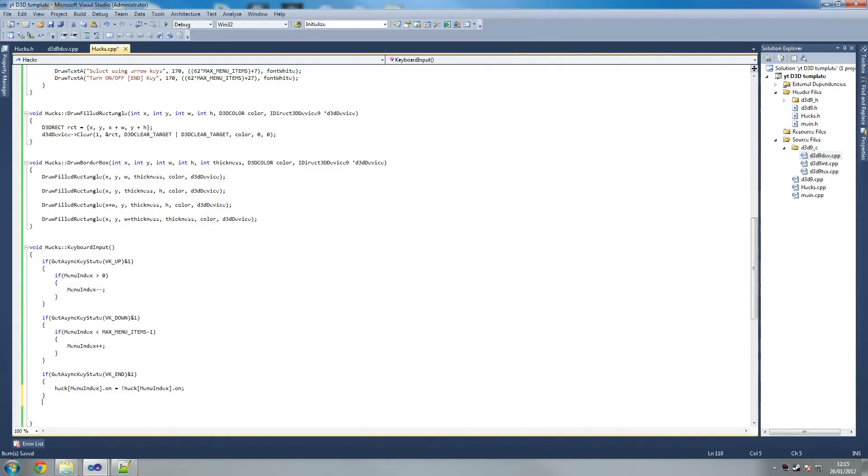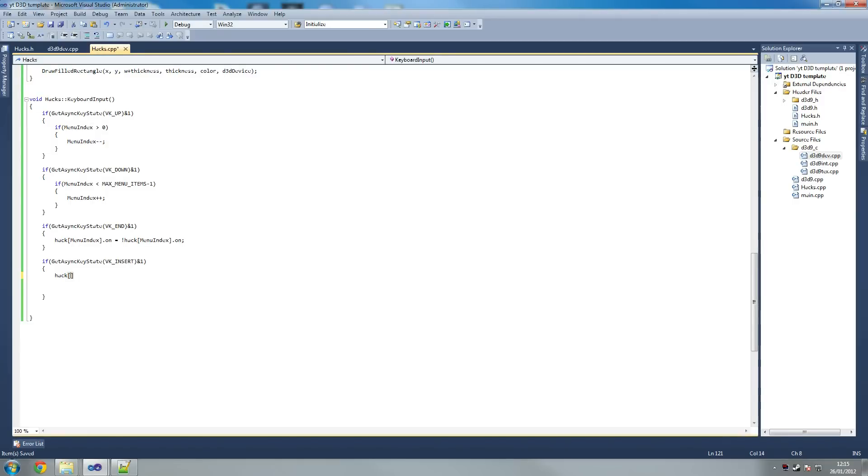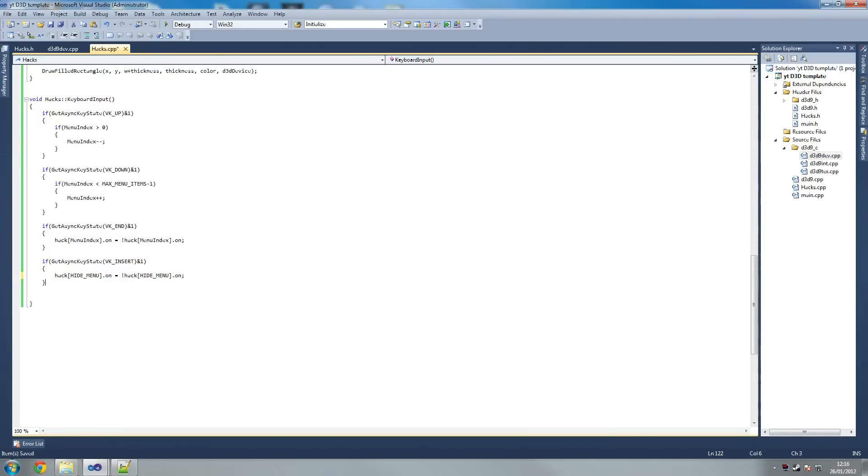We've just got to do one last thing for our insert. If get async insert, so if the user presses insert then we hide the menu. Hack hide menu dot on equals the opposite of what it is. So you press insert to either hide or show the menu, whichever it previously was. Same as I just explained. That's it pretty much.